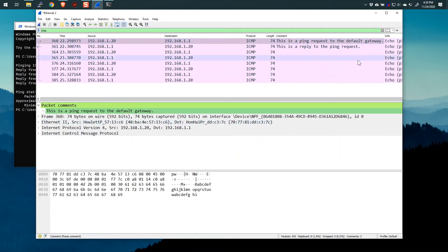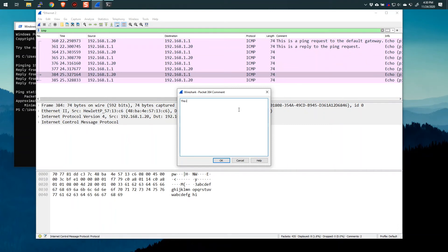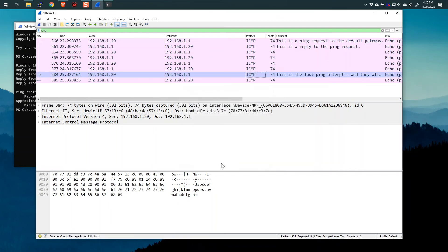You'll see the packet comment column has been added just to the left of the Info column and after the Length column. So we can now sort of add comments as we go. For example, I could go here and say Packet Comment: "This is the last ping attempt and they all worked." And I can say OK. You can see this now shows up in the packet list along with the other comments.